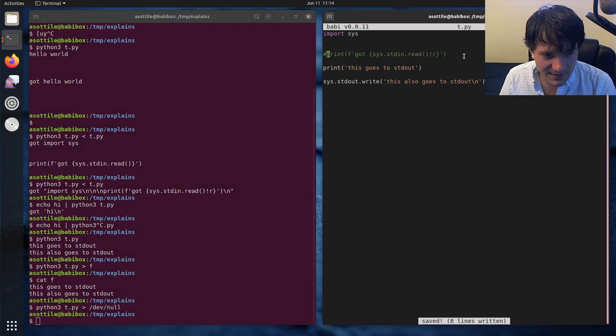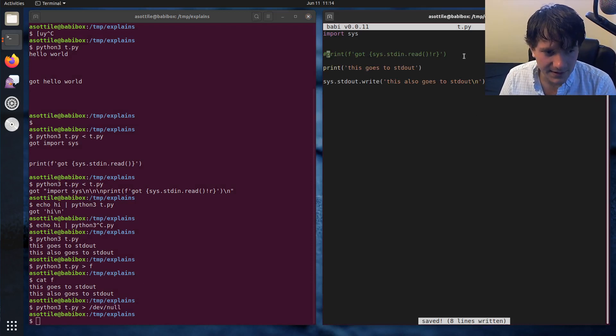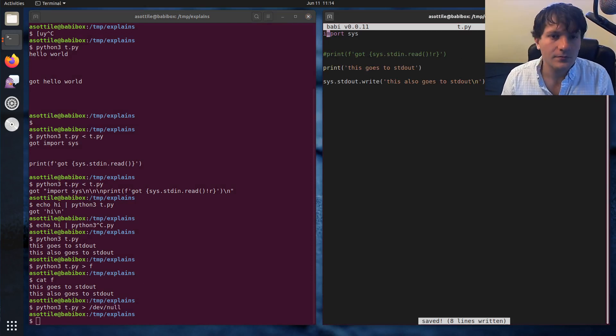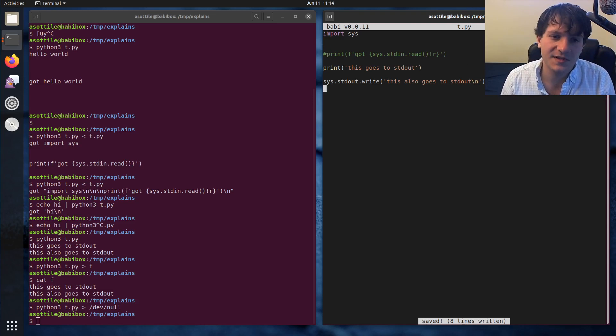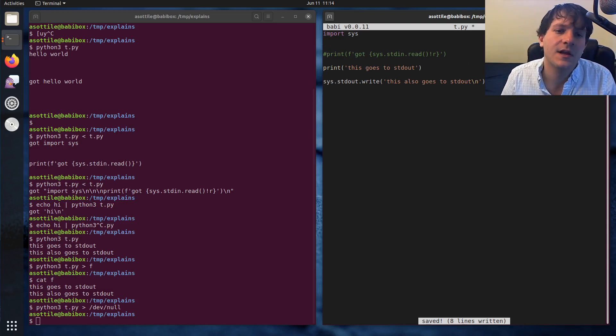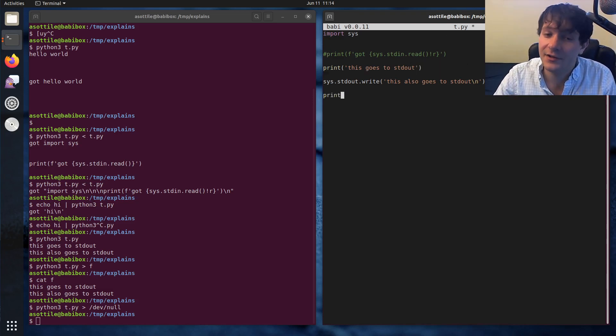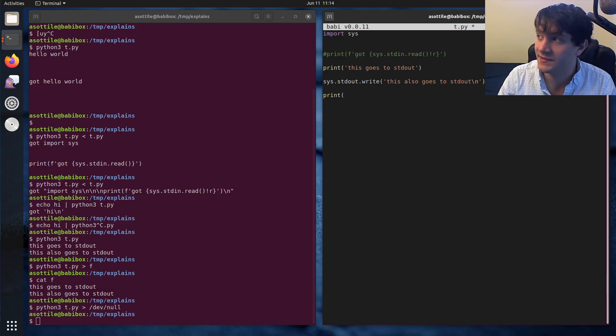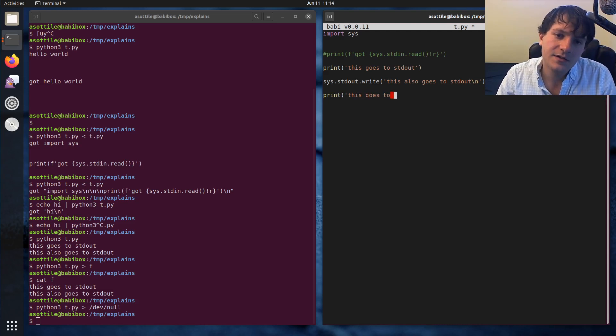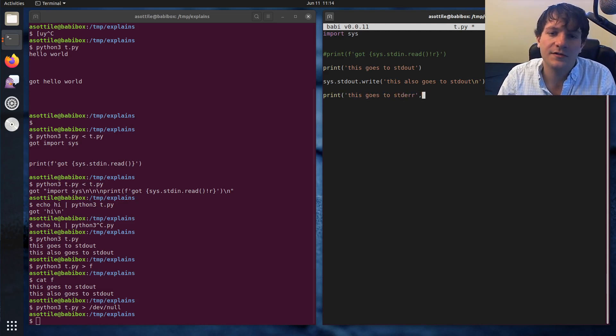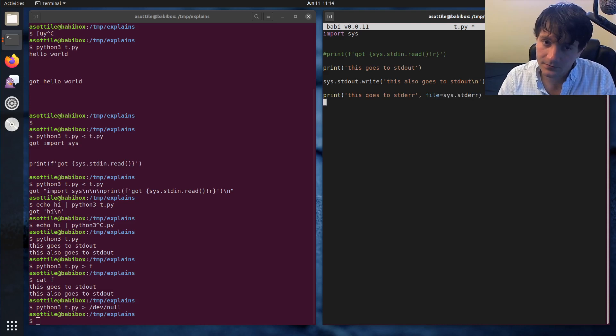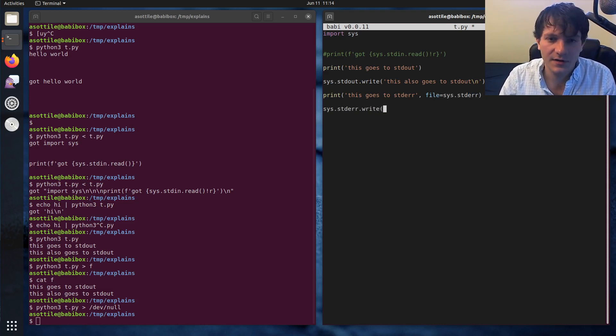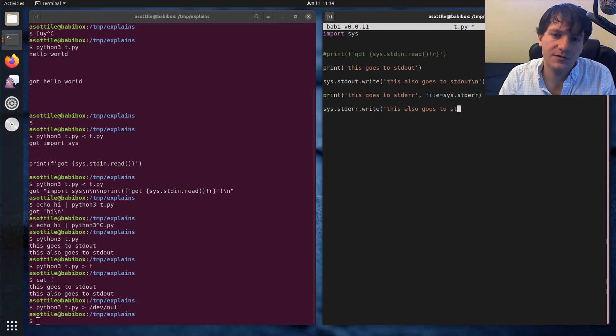And yeah, so let's talk about standard error next. It's also in the sys module and you can also write to it using print, but you use the file keyword argument. Again, like standard in, standard out, and standard error act like files. This goes to standard error and you can use file equals sys.stderr. Or again, you can do sys.stderr.write. This also goes to standard error.